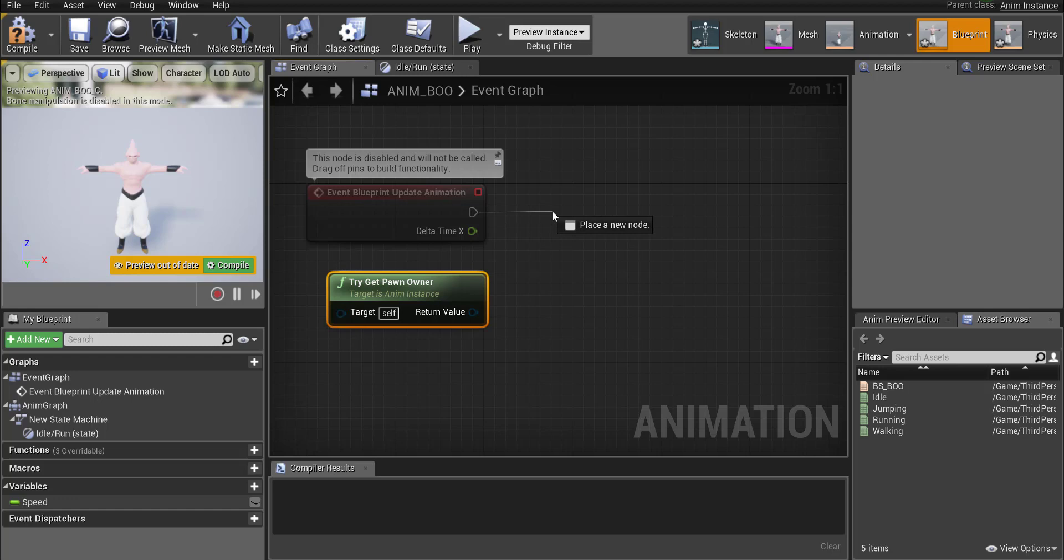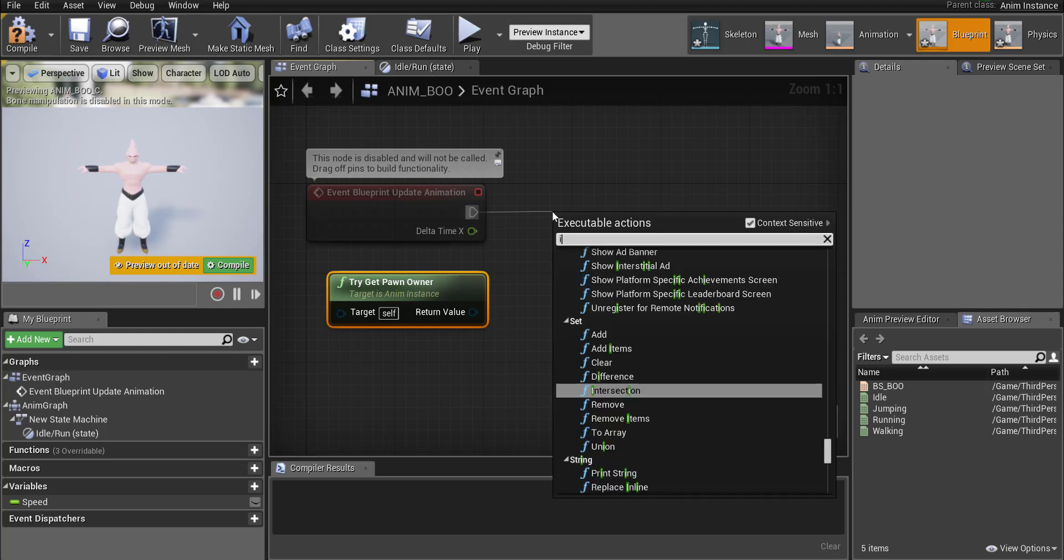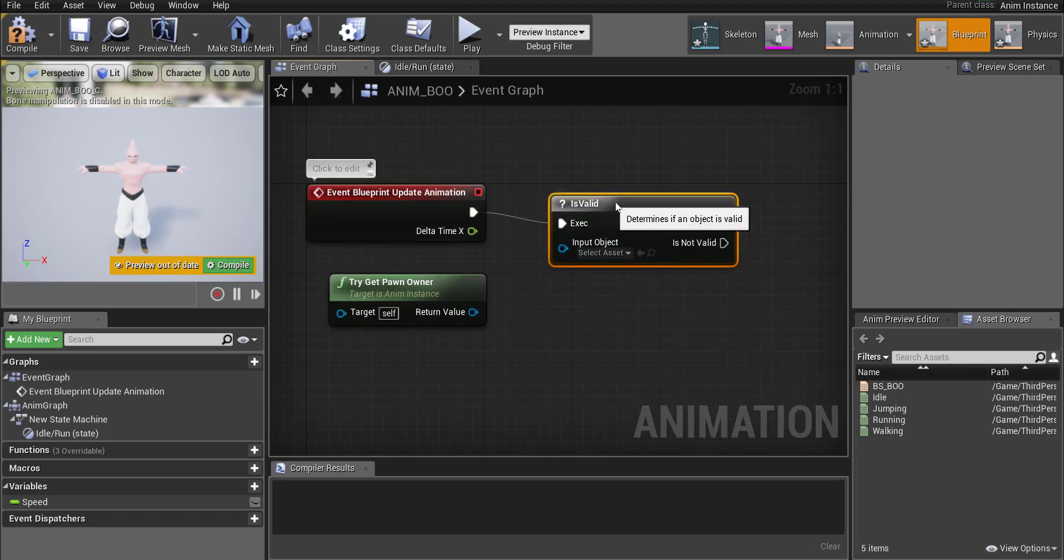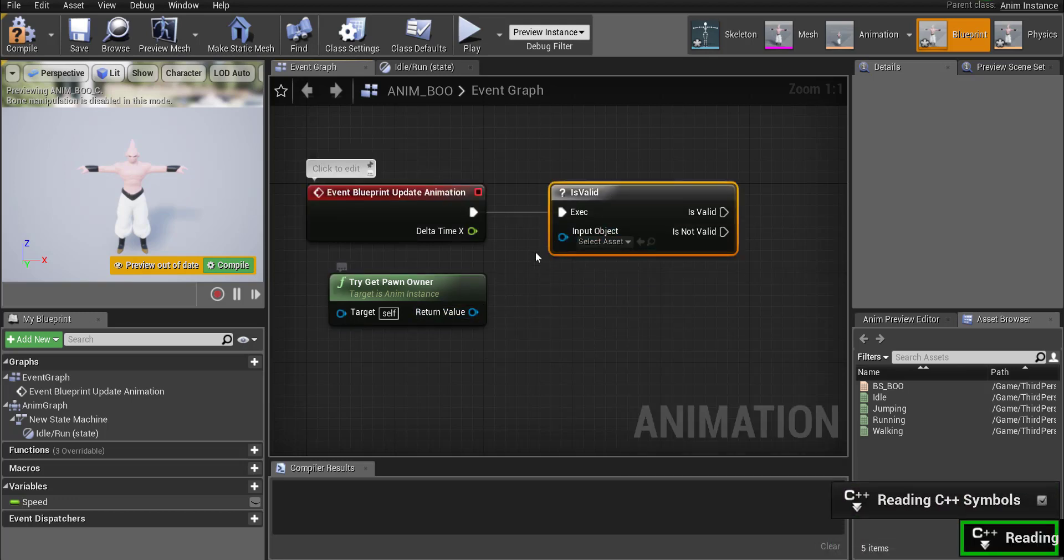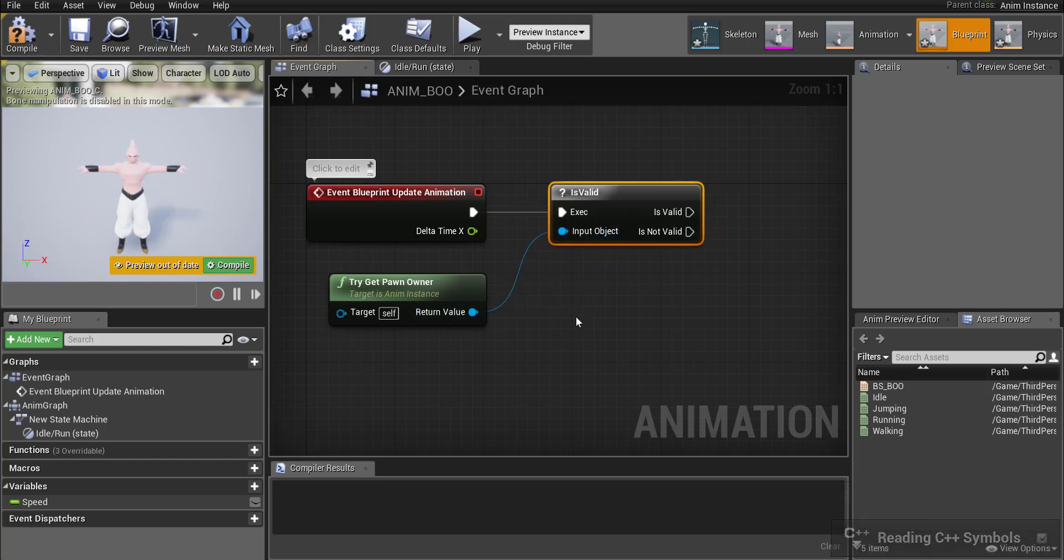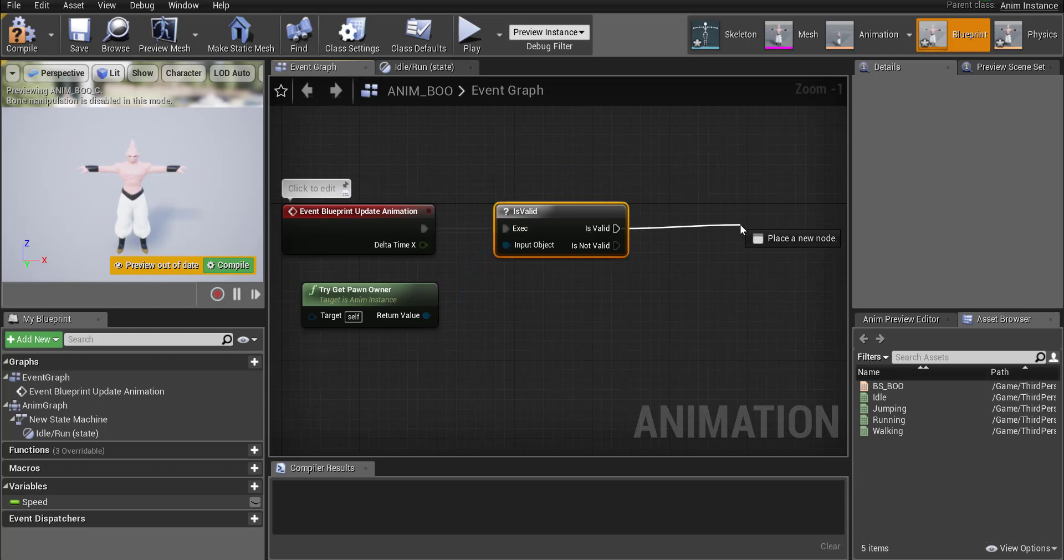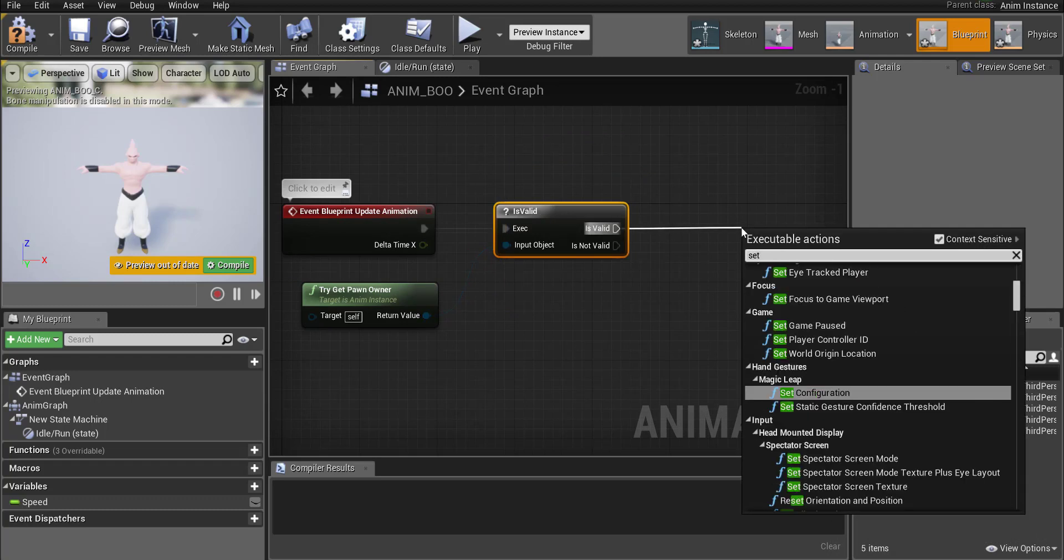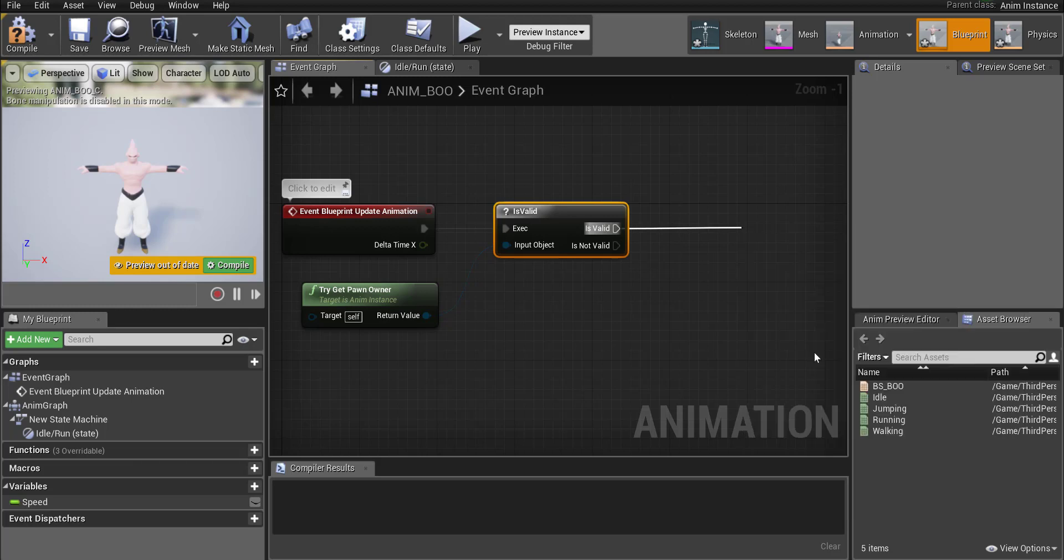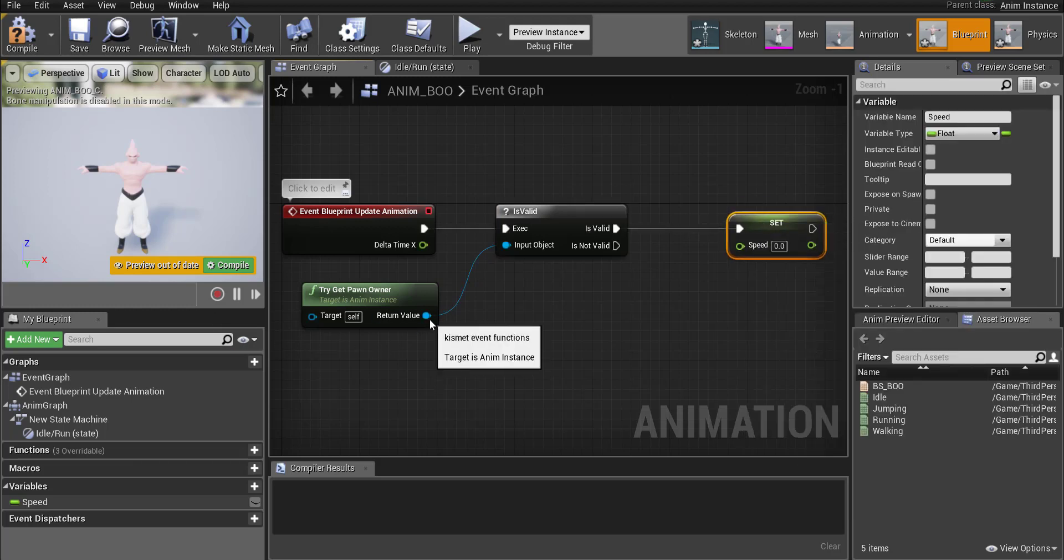And drag off the event blueprint and we're just checking if we're there. So it's is valid for this. Okay and we're going to connect ourself to if it lets us to the input object. Okay and then we're gonna then go from there and set our speed.